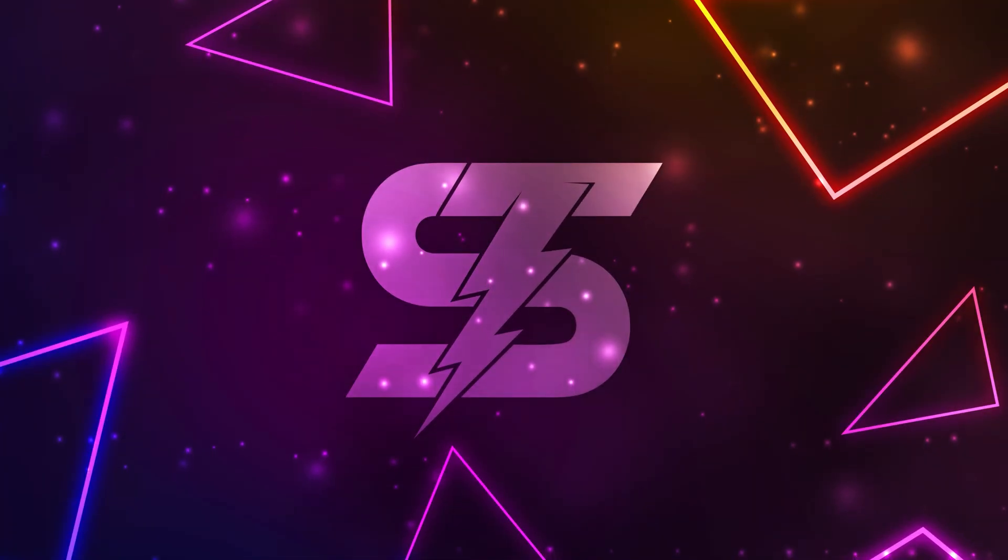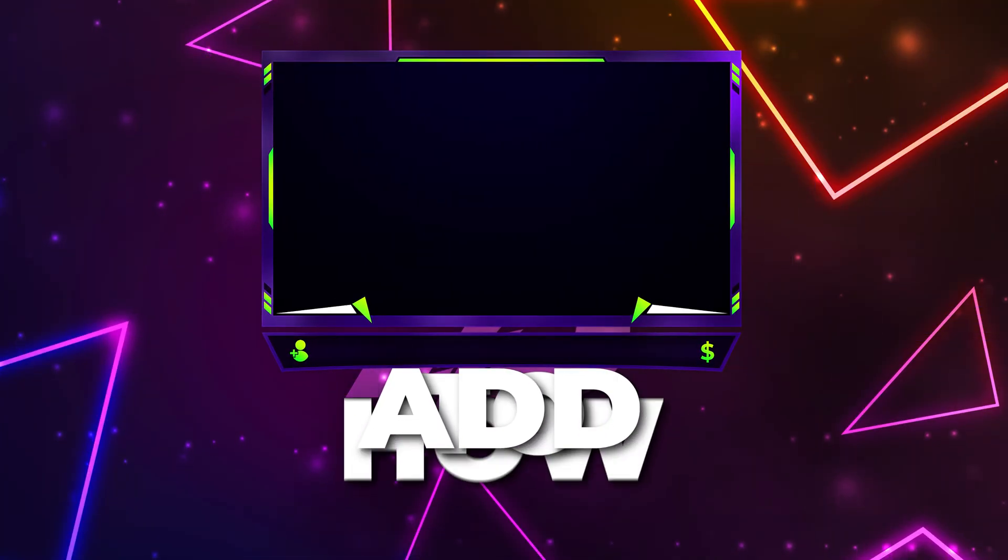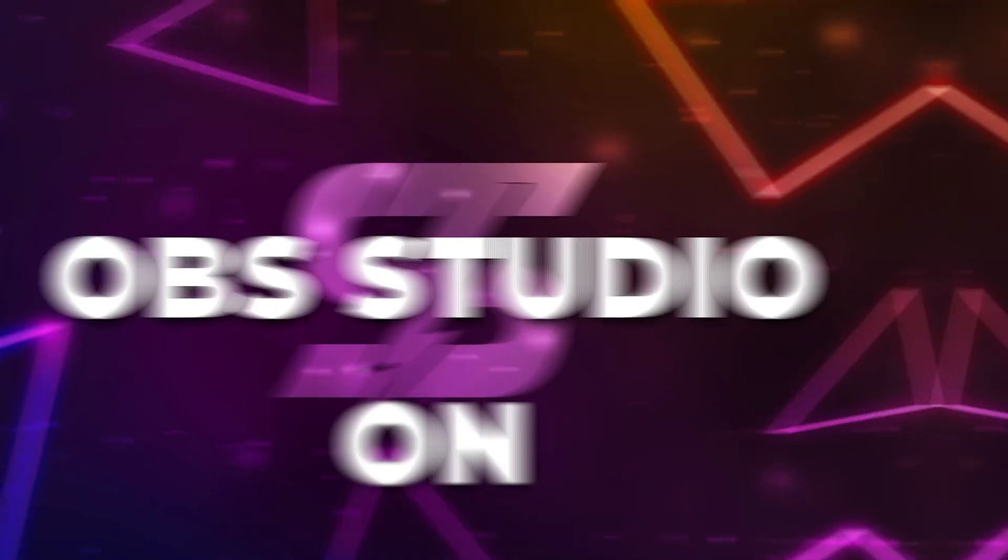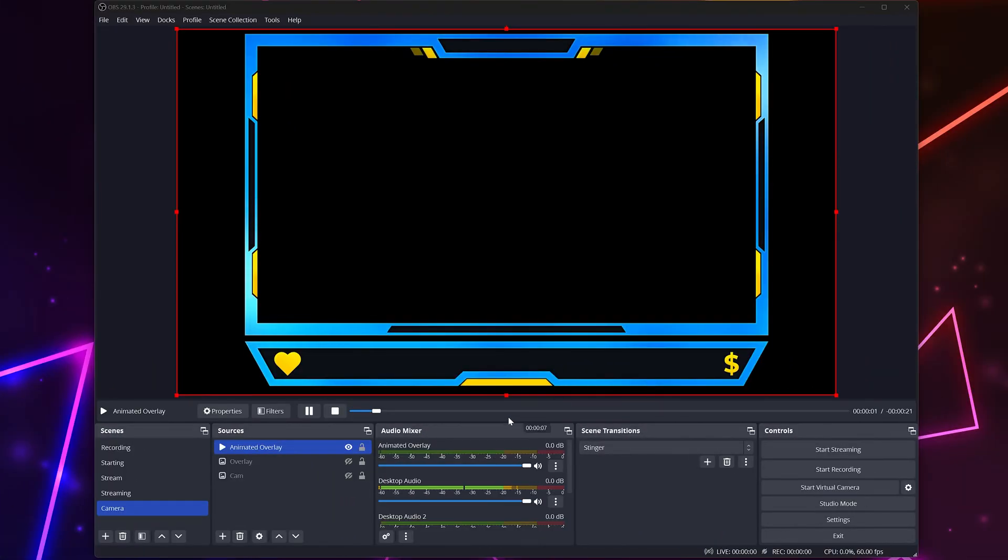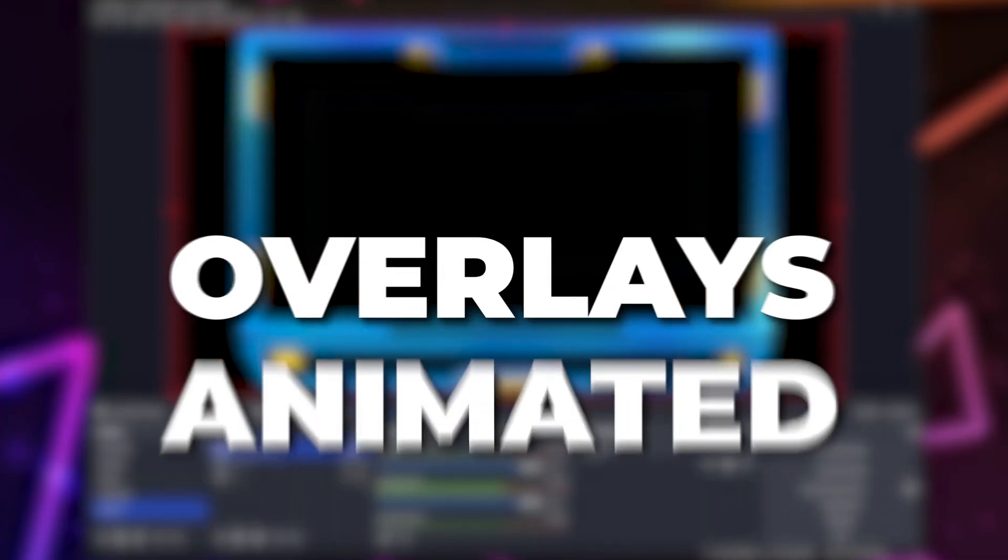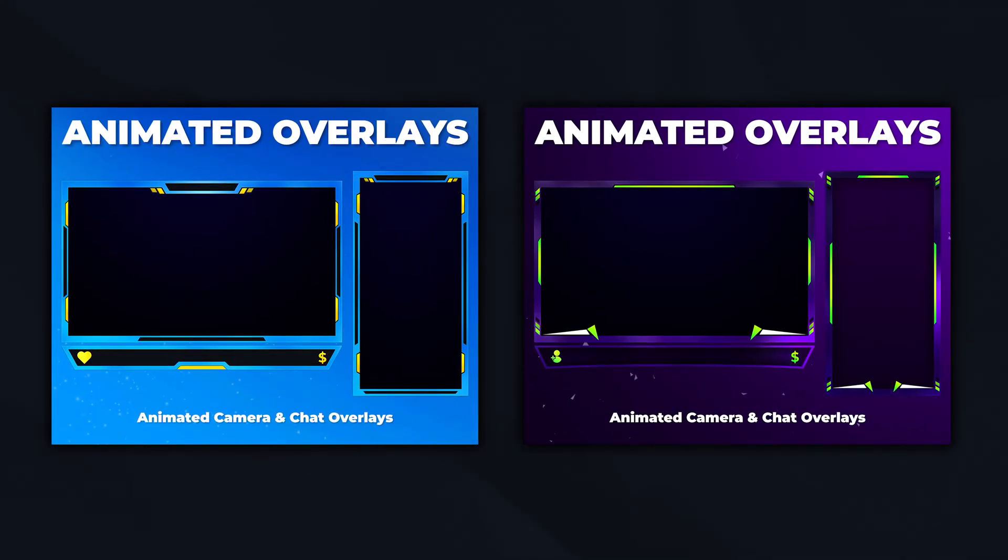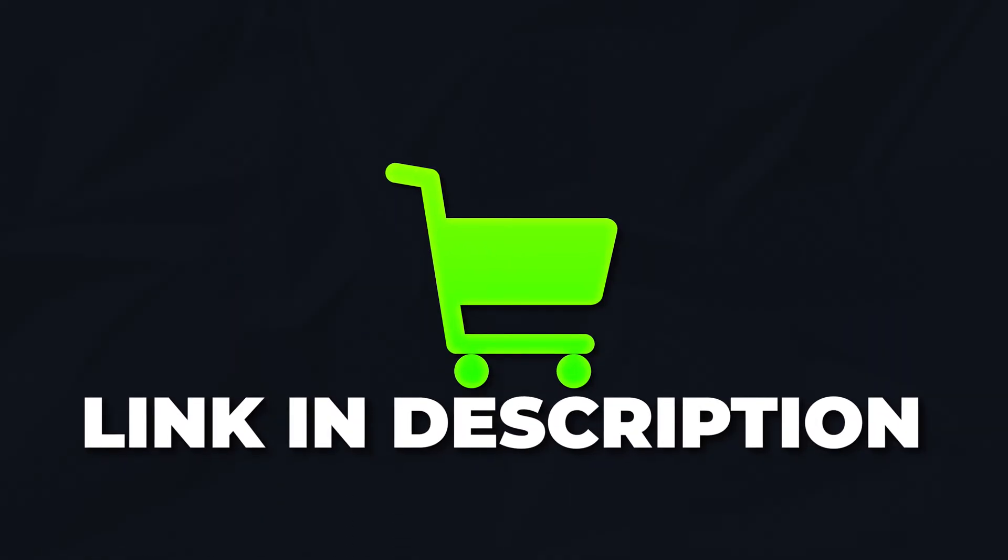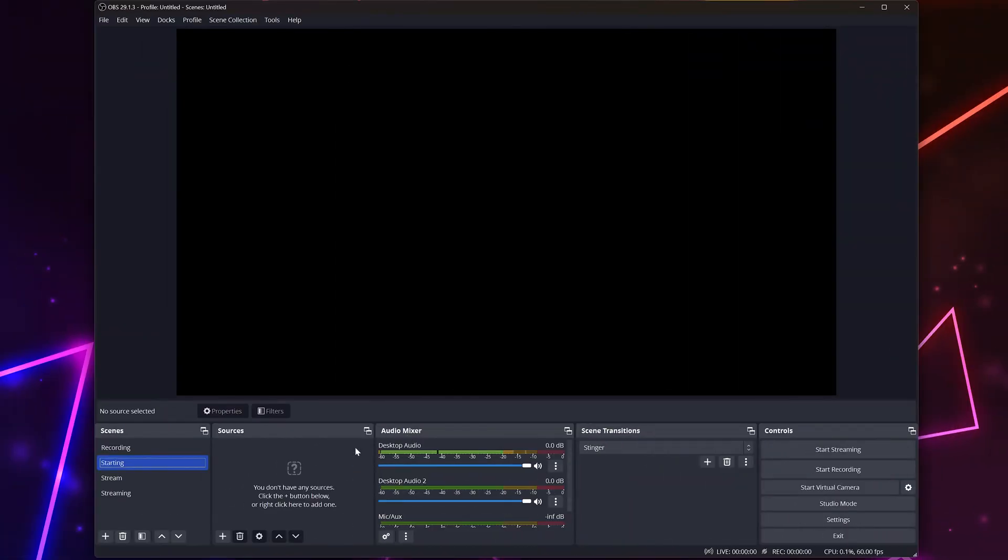In this video, I'll be showing you how to add overlays on OBS Studio. I'll be covering how to add image and animated overlays. For animated overlays, check out our store linked in the description below.